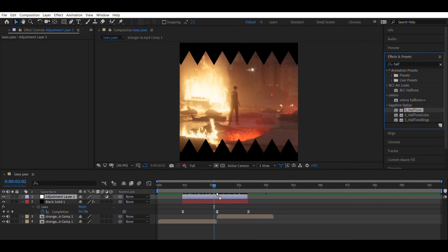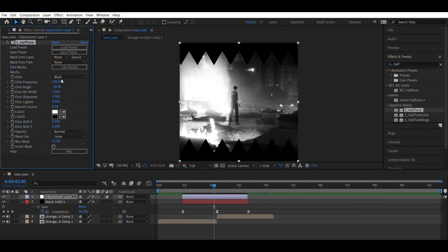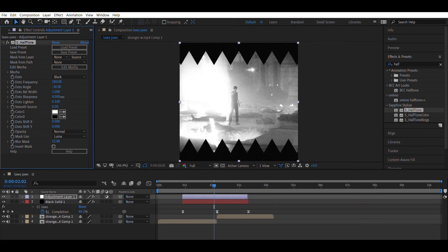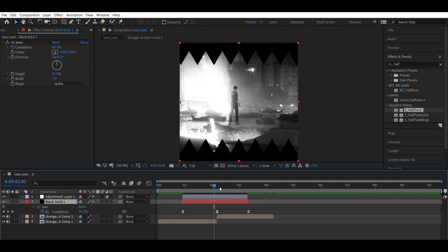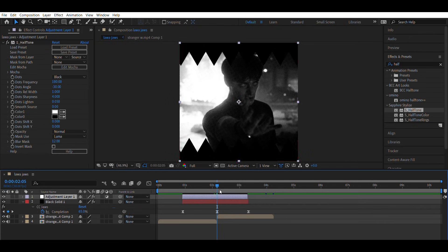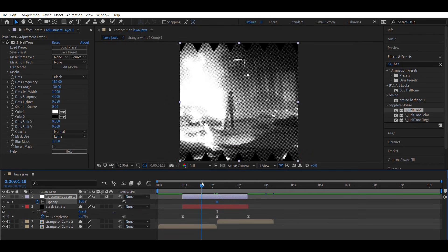And add the halftone effect. Set Dot Frequency to 180 and Dots Lighten to 0.050. Animate the opacity of that adjustment layer the same way I animate mine.